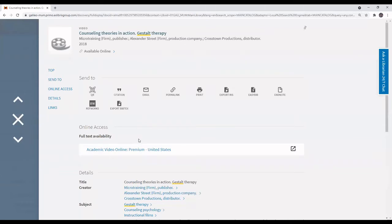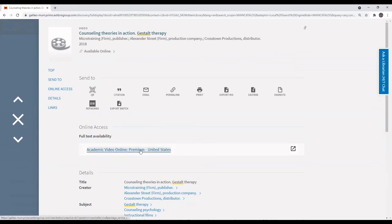To access the video, scroll down to full text availability and select academic video online.